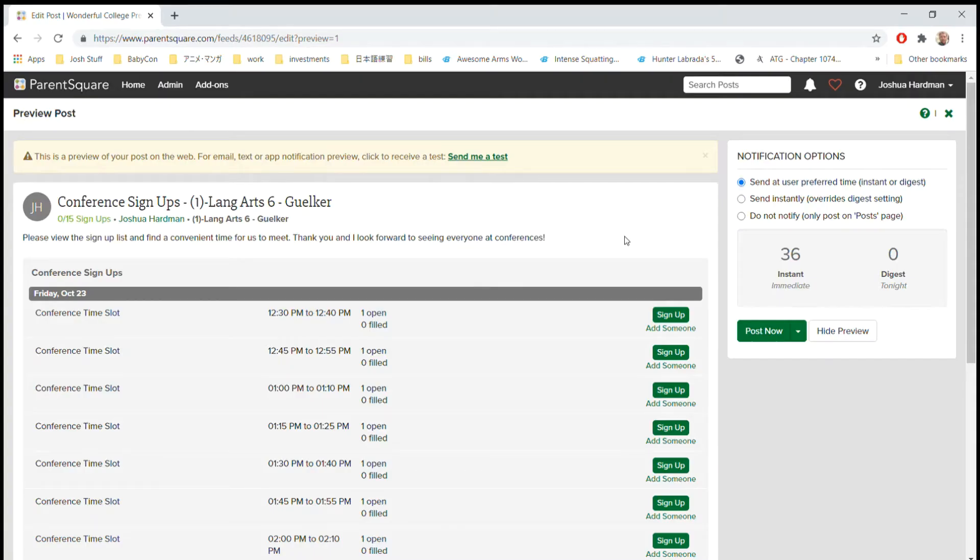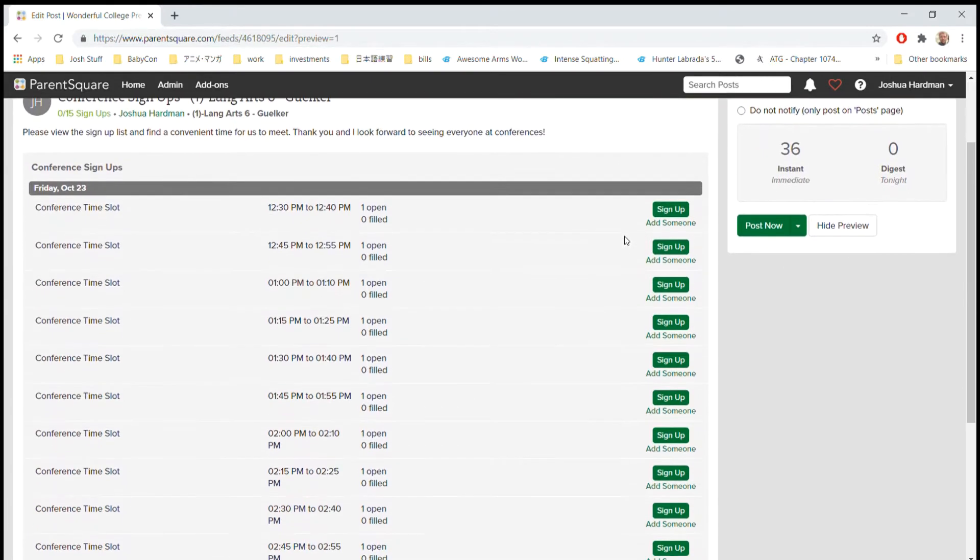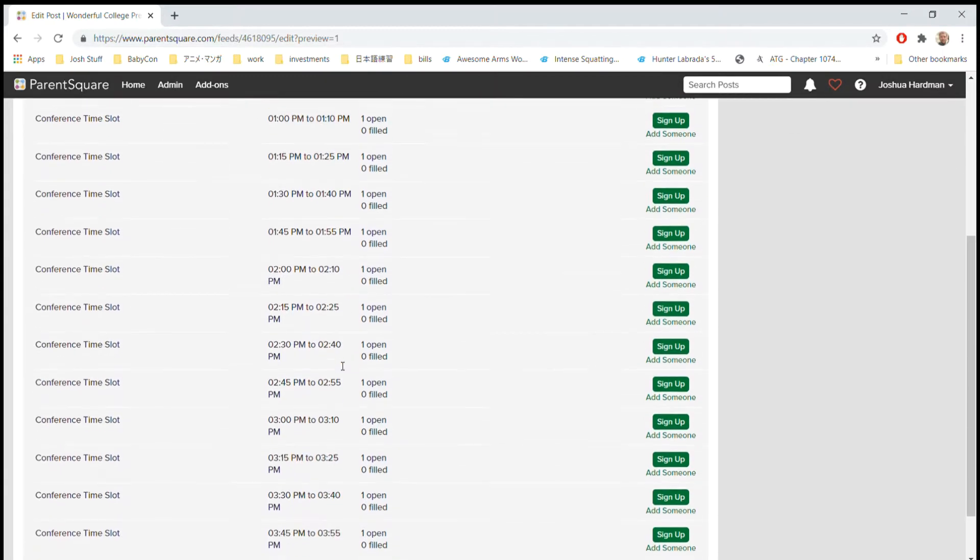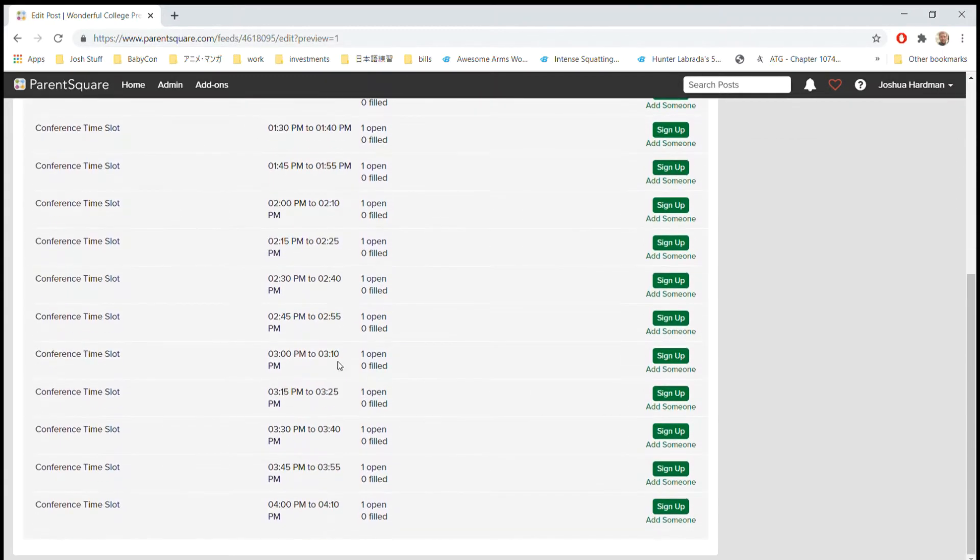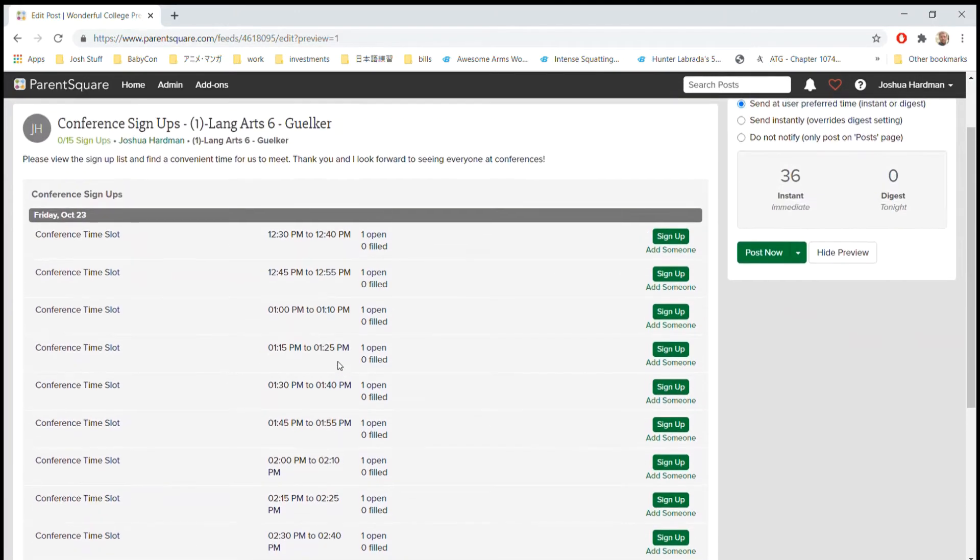So with parent conferences coming up right around the corner, this is what we want them to see. We're going to send out a signup sheet on ParentSquare so that there are time slots where parents are able to sign up for a time that specifically suits them best to discuss their child. So how do we set this up?